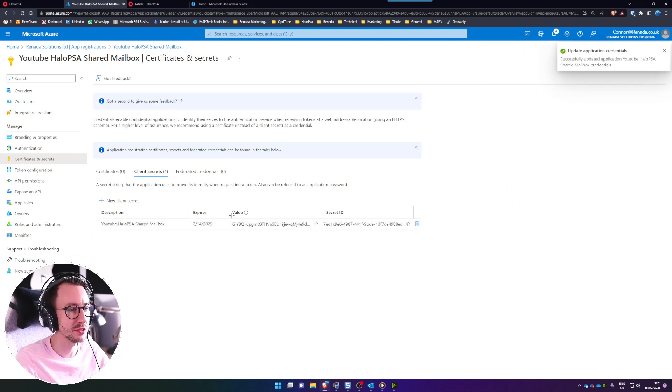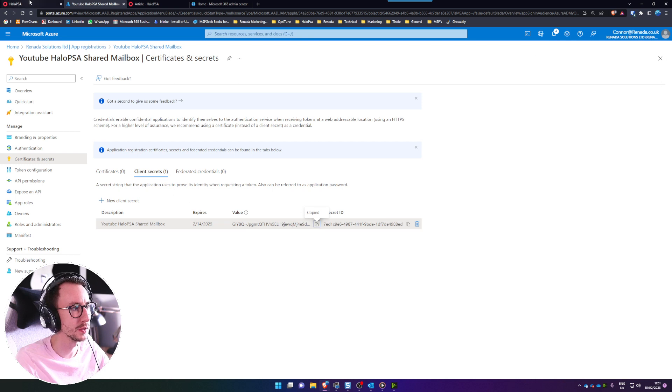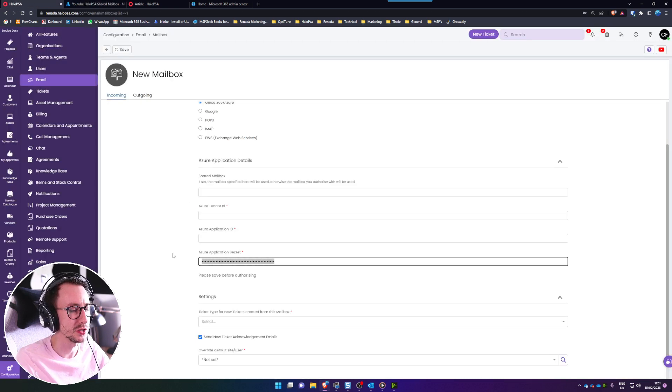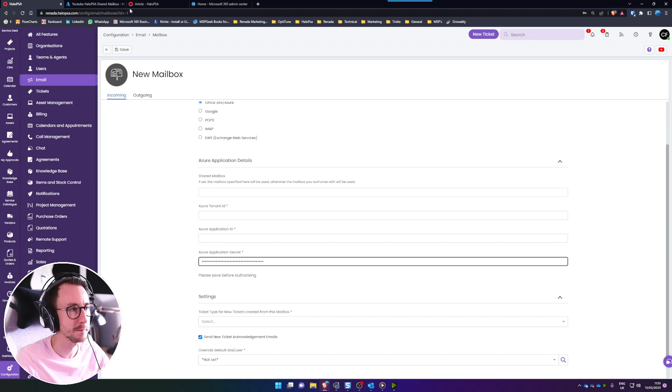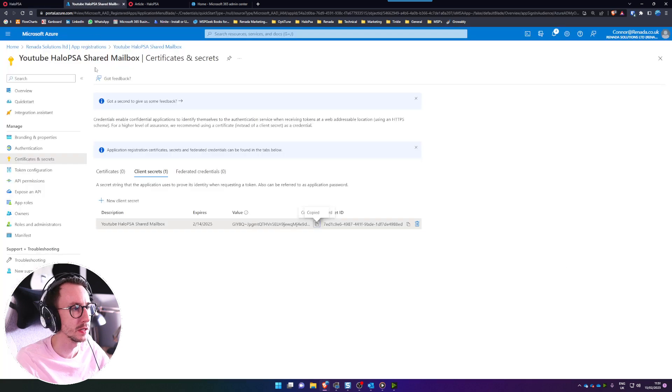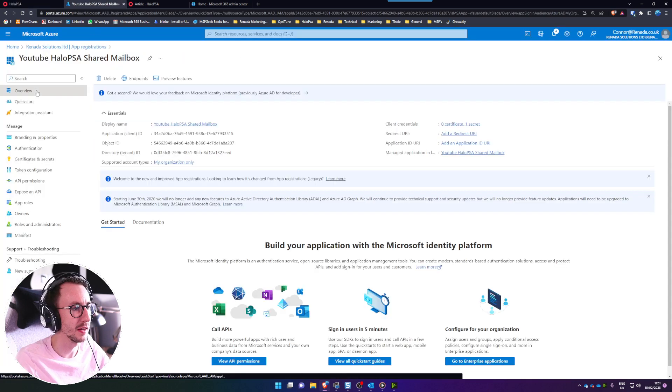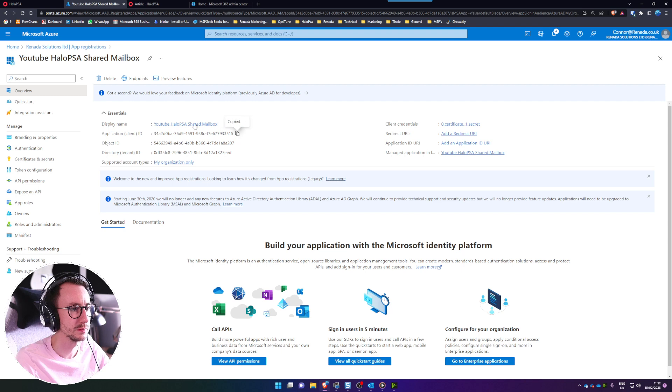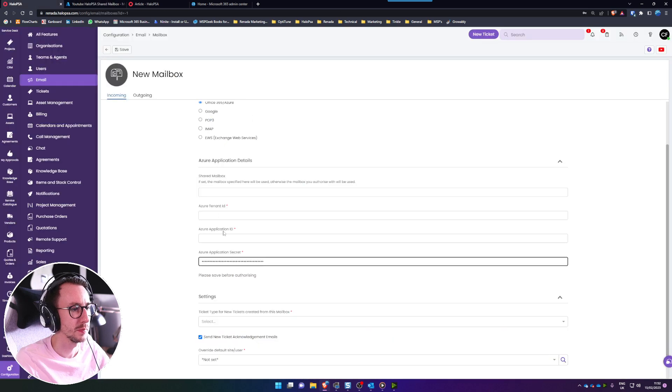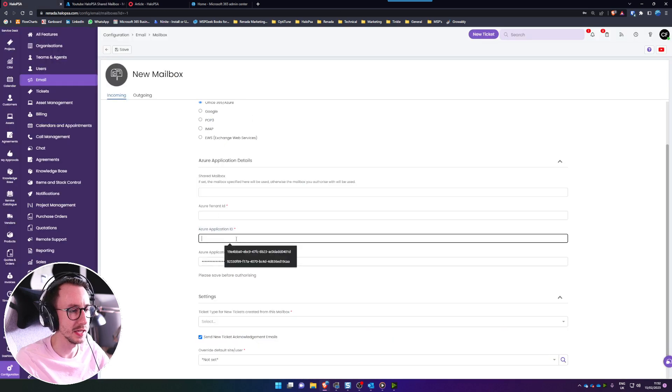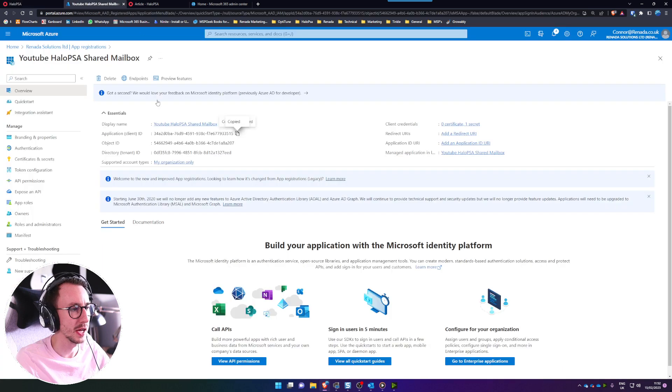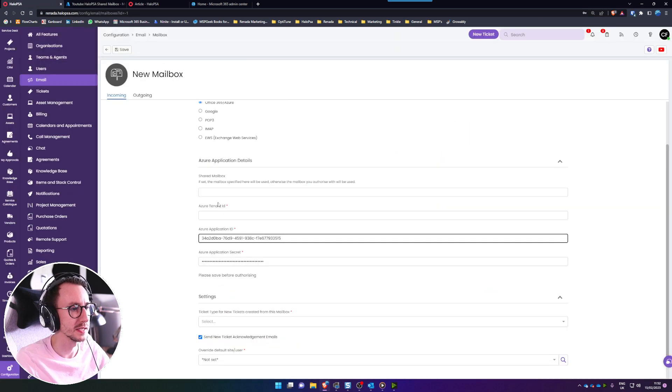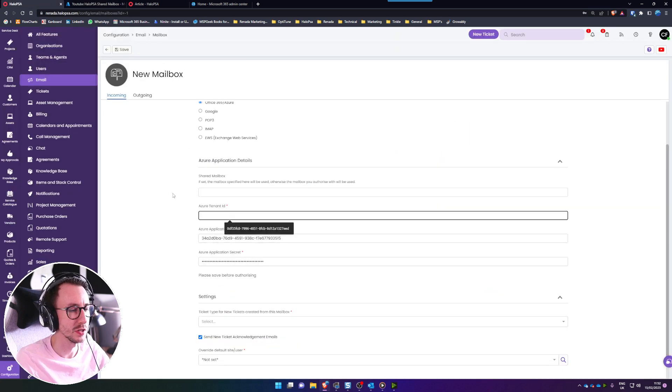What we can then do is basically grab this value which is the middle one, copy it to clipboard and then paste that into the Azure application secret in Halo PSA. We can then click overview in the top left and grab the application client ID. Paste that into the application ID here and we need to grab the tenant ID which is the bottom one and paste that in to the Azure tenant ID at the top.